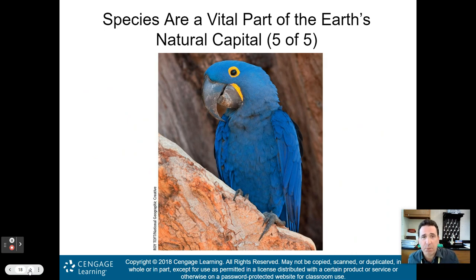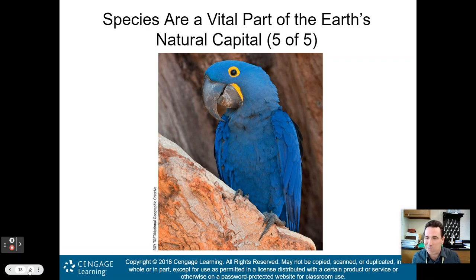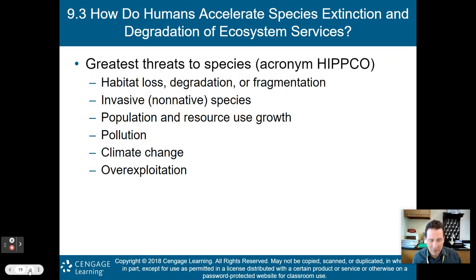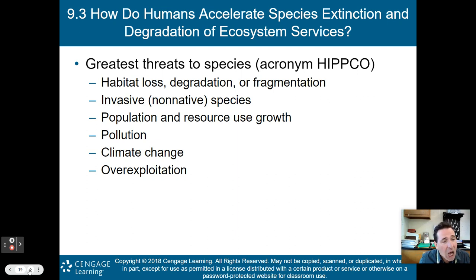Consider the macaw — a beautiful bird that doesn't necessarily perform a direct service for humans, but gives us pleasure. Should we protect it? That's the morality of it. My advice: let's protect everything by being more environmentally friendly. Of course, easier said than done, as you've learned in this course, because of issues like differing cultures and, really, money — it all comes down to money.